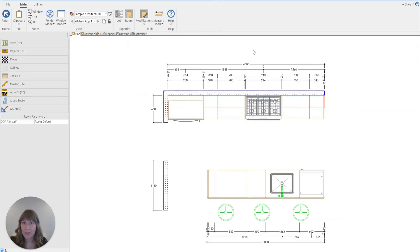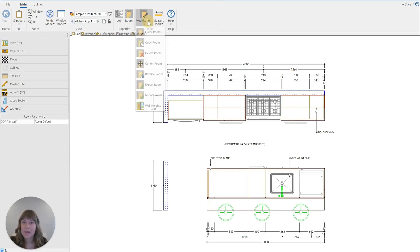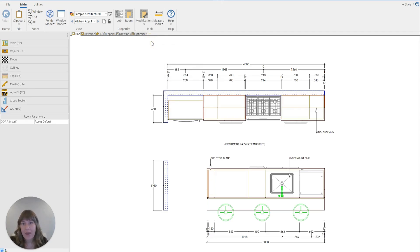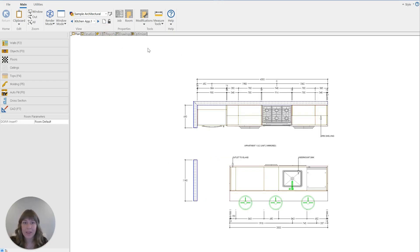So if we go back to the plan view, to copy the room, first of all we need to go up to the Modifications tab, click the little dropdown menu, and then down to Copy Room. We just hit that and we won't see anything happen straight away, but if we now go to the Room dropdown menu, we can see that a copy has been made and just renamed with 'copy one' beside the name of the room.